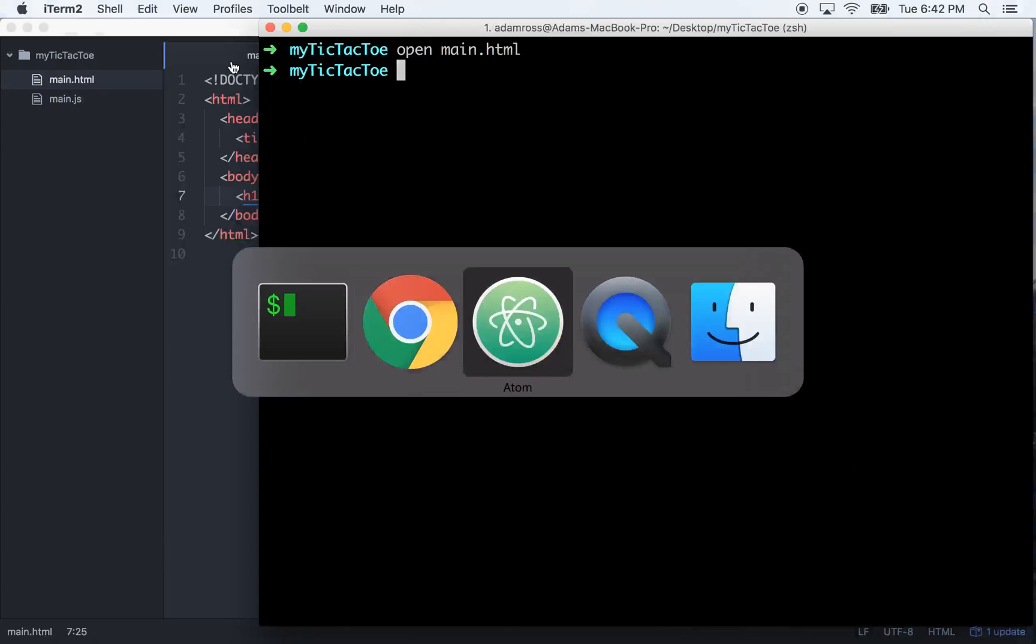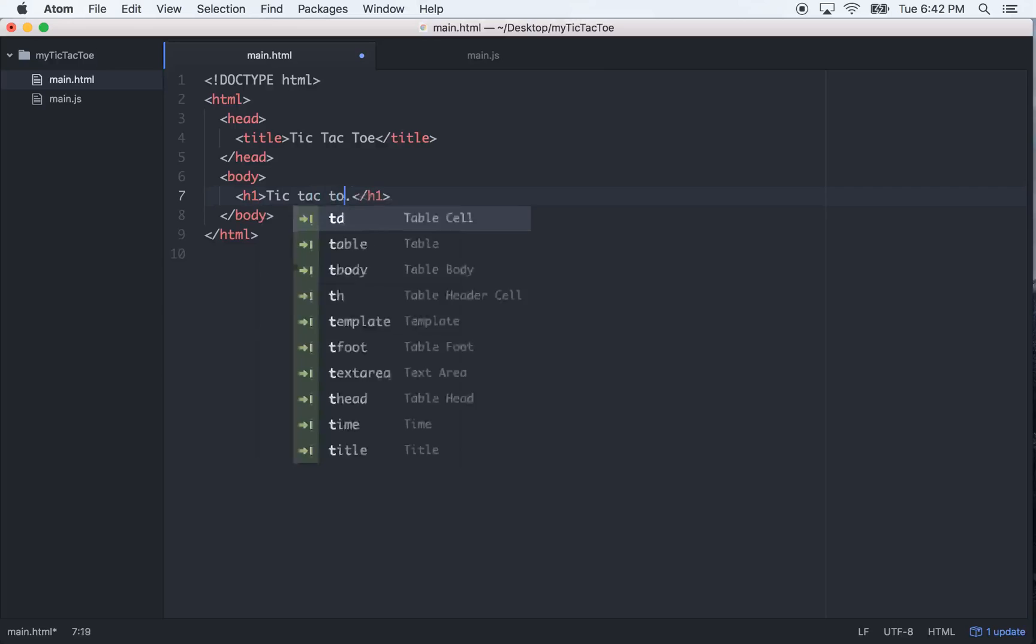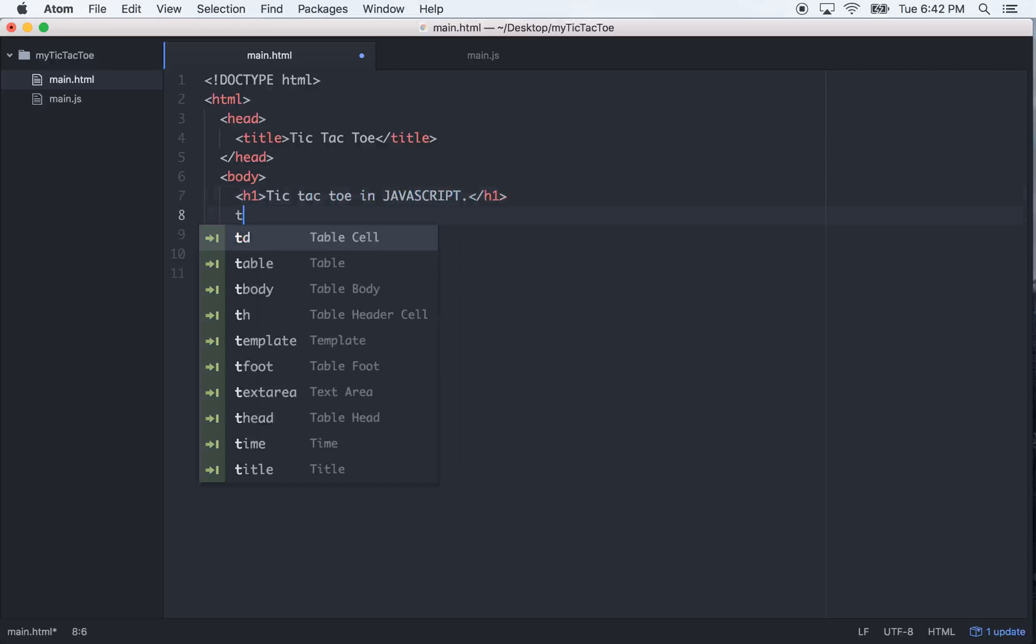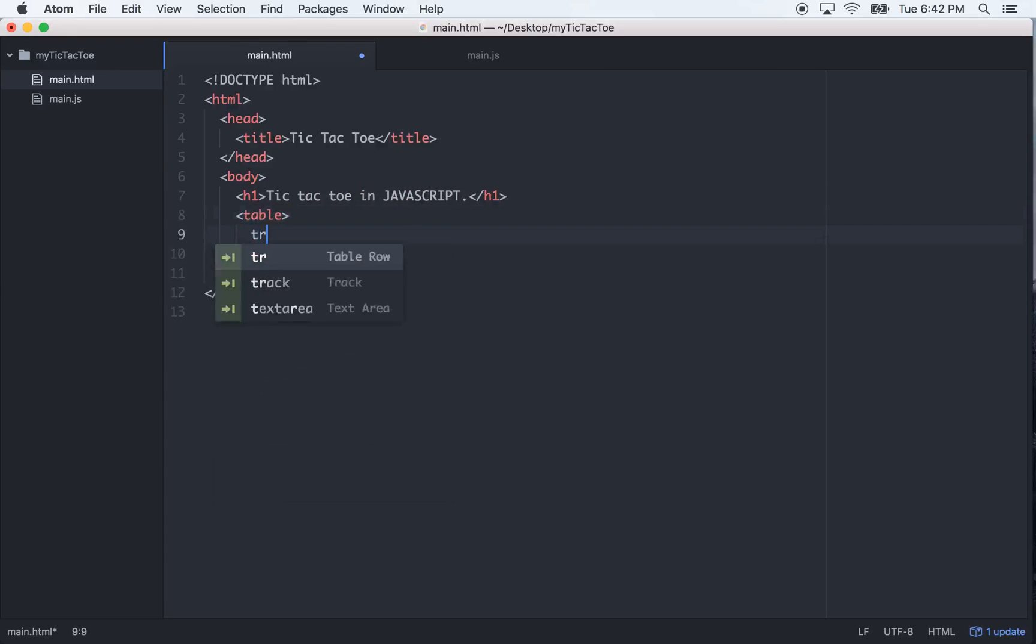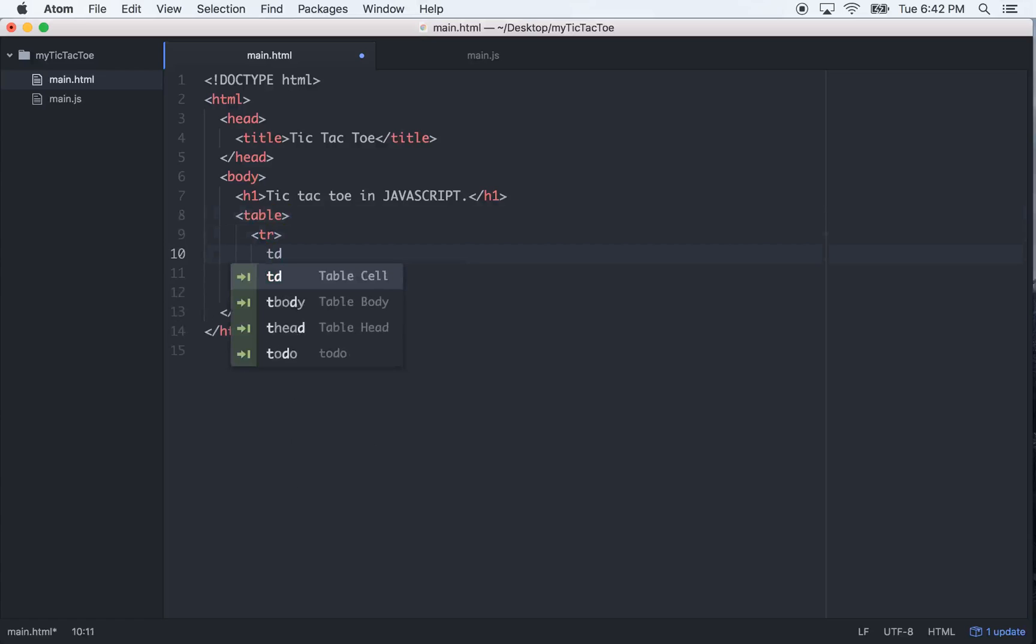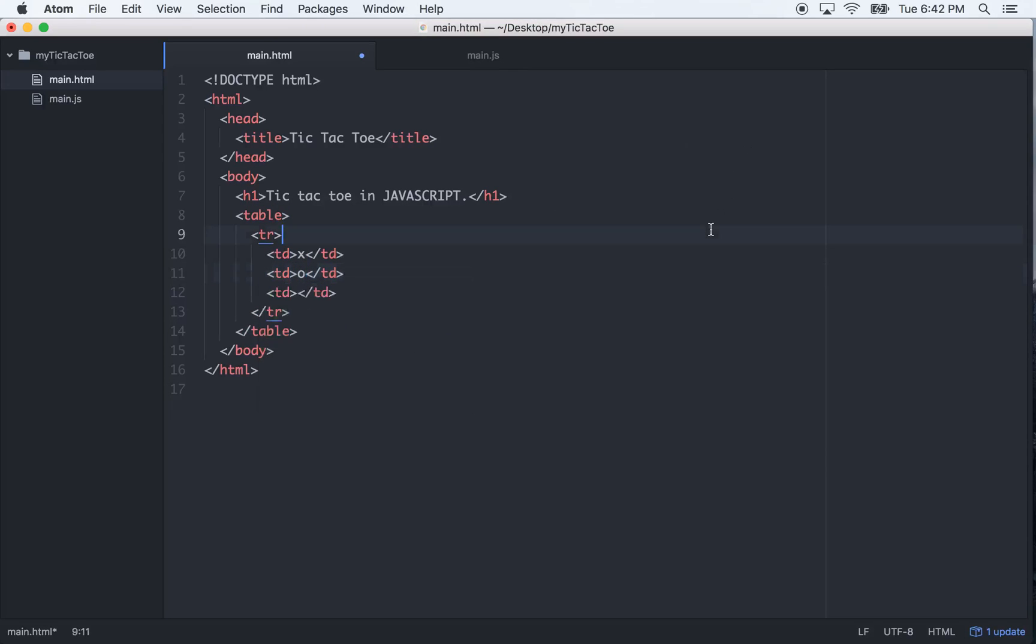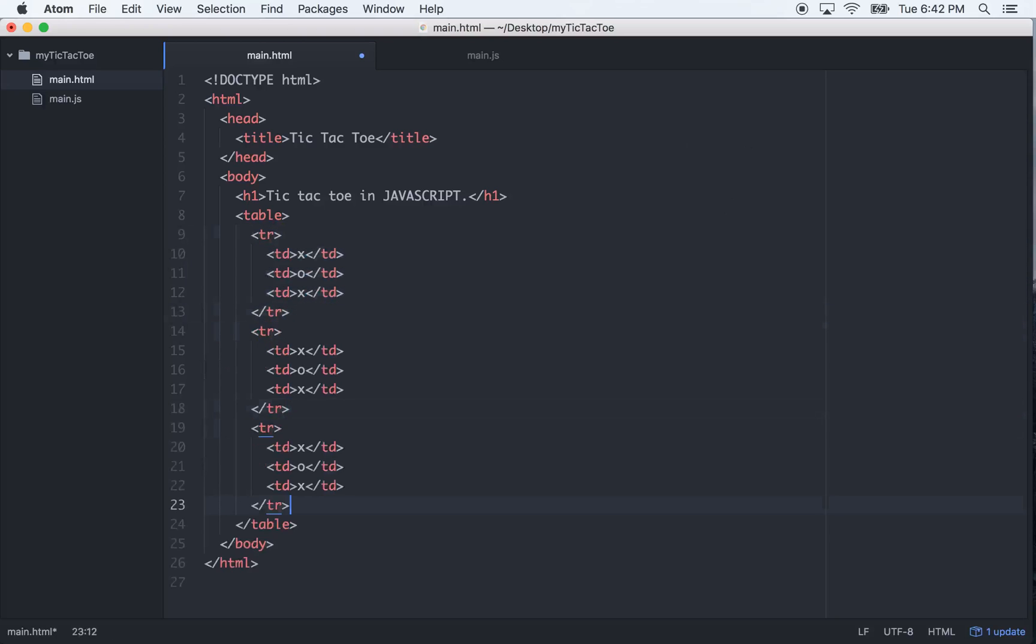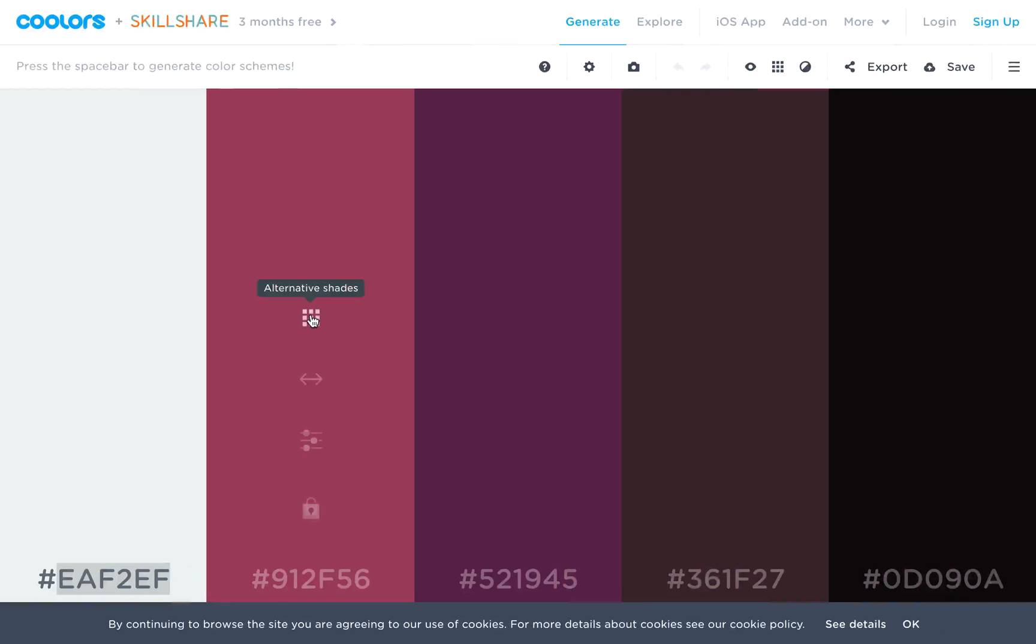First thing that we're going to need is tic-tac-toe in JavaScript, let's capitalize JavaScript. Then under that, we're going to need a table for all this. We'll go table row, and then we'll go table display times three, and then we'll just put an X and O, and then an X here, then we can copy this, paste it twice, save it.